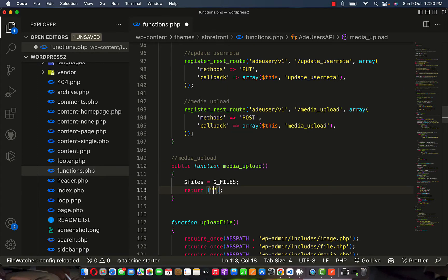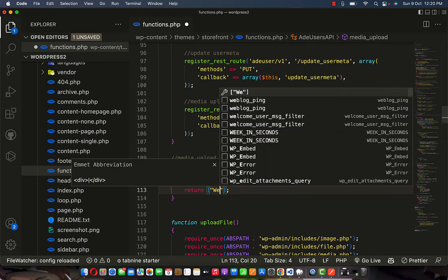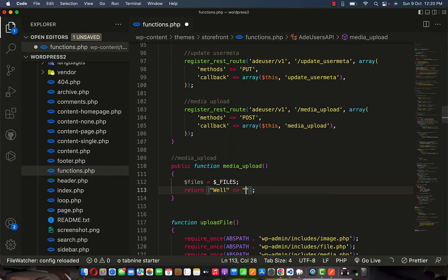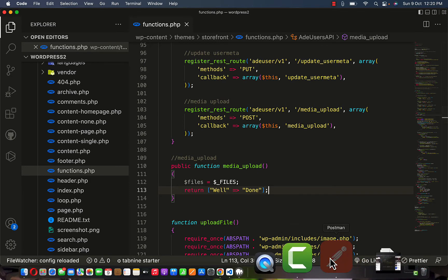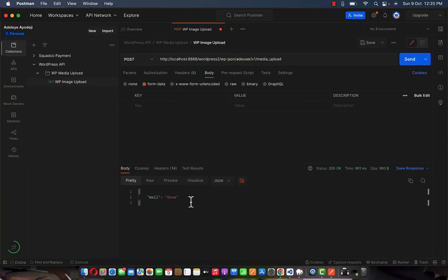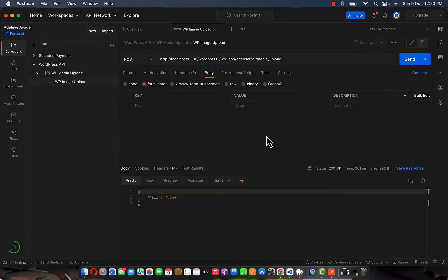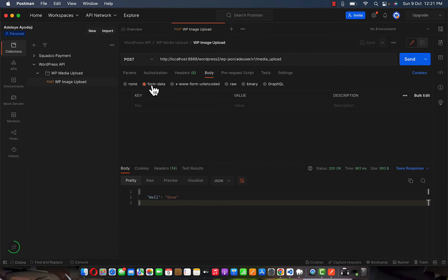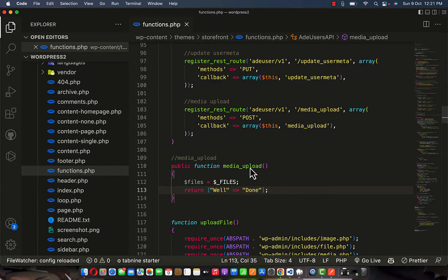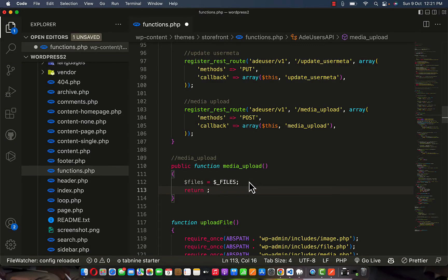If I send it now we are going to get an empty response. To confirm this is working, I'm going to return 'well', then send this and see what we get. This shows that this REST API is working. I'm going to click save and move on to the next step by passing this data as form-data — don't forget it has to be form-data because we are sending a file.